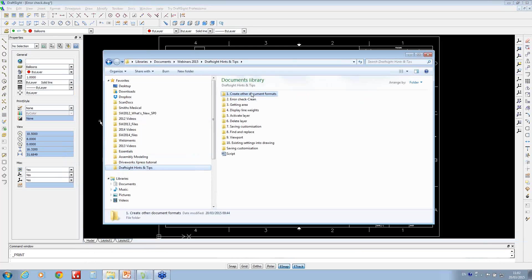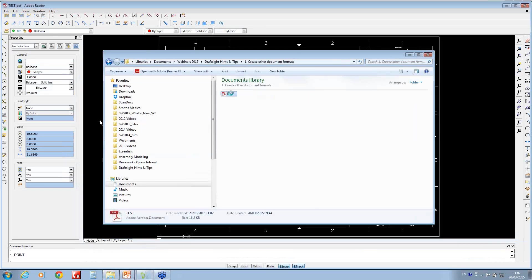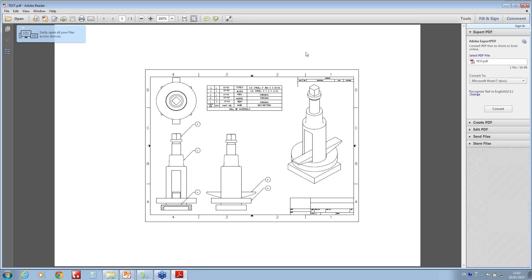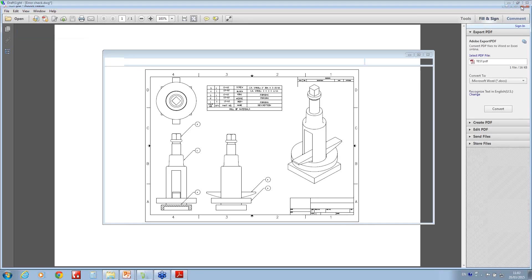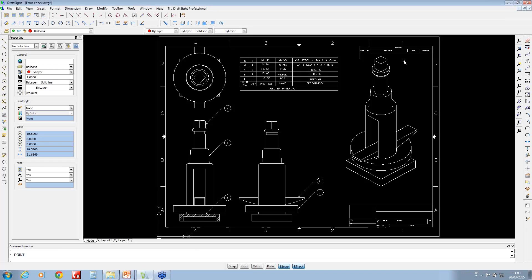you'll see we've got a PDF that's been created out, so it's a nice quick way of getting a bit more productivity gains from the software.